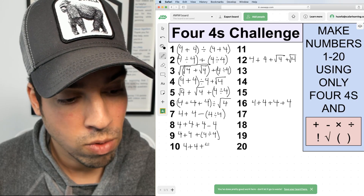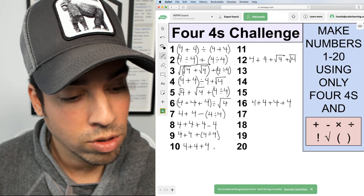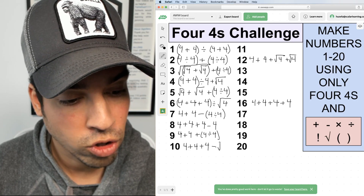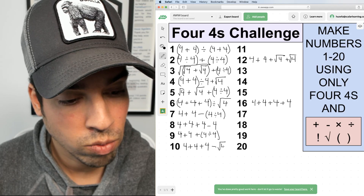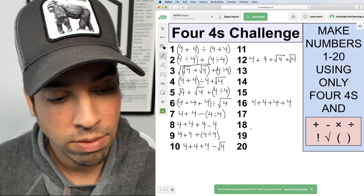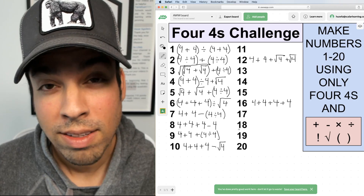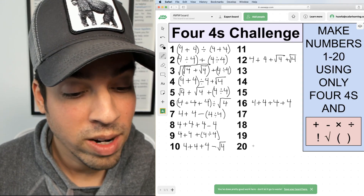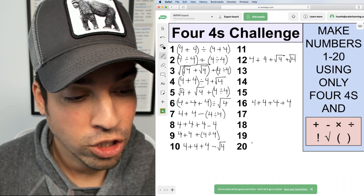For number ten, I'll add up to twelve with three fours — 4 + 4 + 4 = twelve — and then subtract a two, so I subtract √4. That gives me ten.